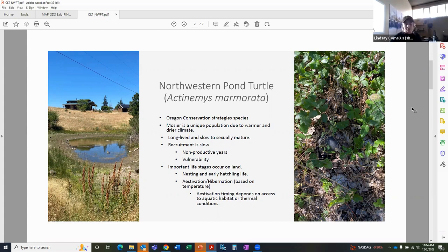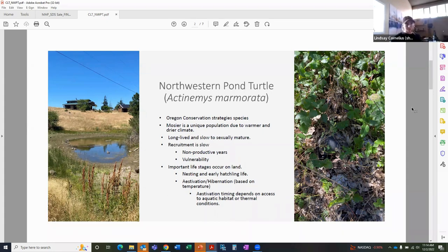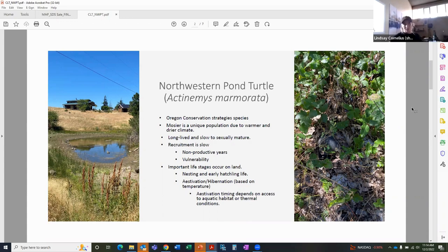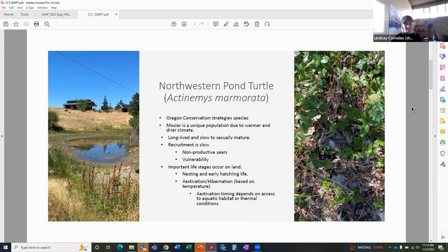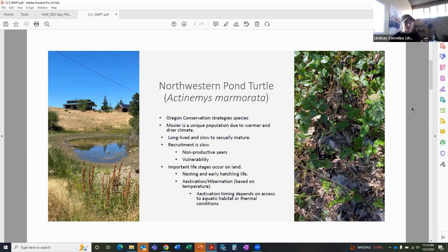Just a note, estivation and hibernation are both states of dormancy with different initiators. Estivation is heat initiated, whereas hibernation is cold initiated. But for the purpose of the talk today, I'll just refer to it as estivation or overwintering when referring to their dormancy on land.